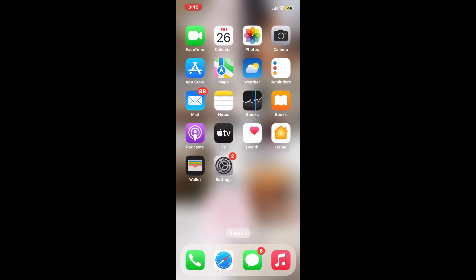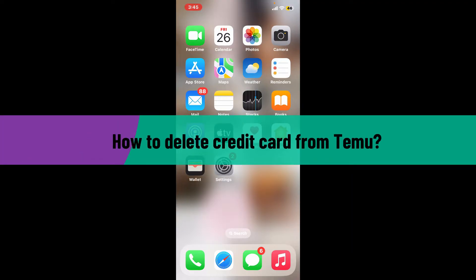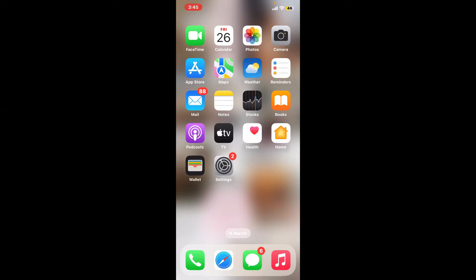Hi everyone, welcome back to another video from Tech Basics. In this episode, we will be learning how to delete a credit card from Temu. To delete your credit card from the Temu application, simply watch the video till the end and follow through the instructions.